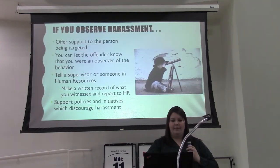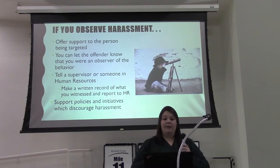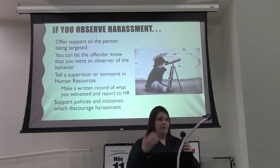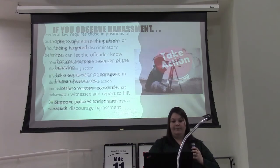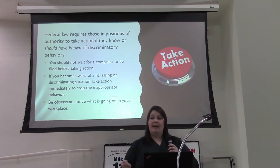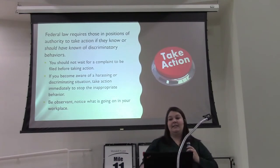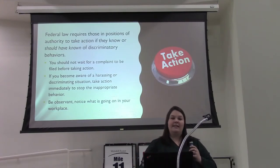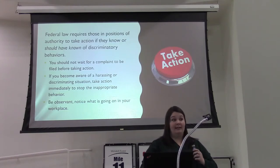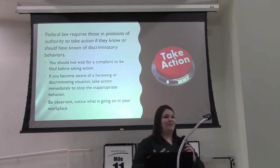You can also be an observer of harassment. If you observe someone else being harassed, offer support and empathy to that person, let them know you observed it, and write up a report telling your supervisor so we can investigate. For supervisors — federal law requires that those in positions of authority take action if they know or should have known of discriminatory behaviors. If you go to a supervisor as a friend and say 'don't tell anybody, I don't want to make a big deal out of it,' they have to tell somebody. They are a mandatory reporter, and under federal law they can be held personally liable if they do not report it.